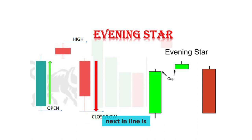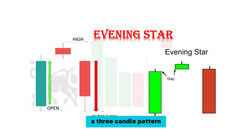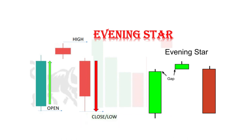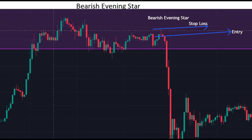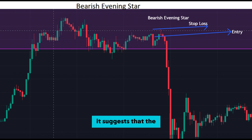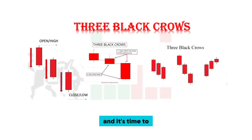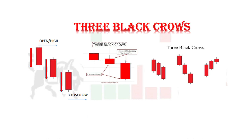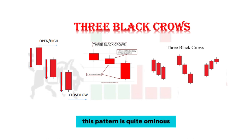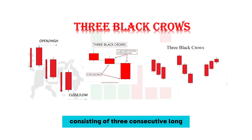Next in line is the evening star, a three-candle pattern that signals a potential trend reversal from bullish to bearish. It consists of a large bullish candle, a small candle (either bullish or bearish), and then a large bearish candle. It suggests that the bears are taking over, and it's time to be cautious.